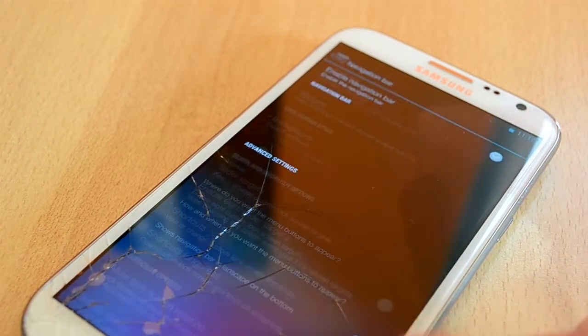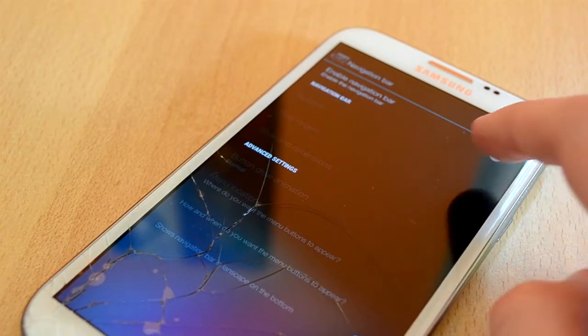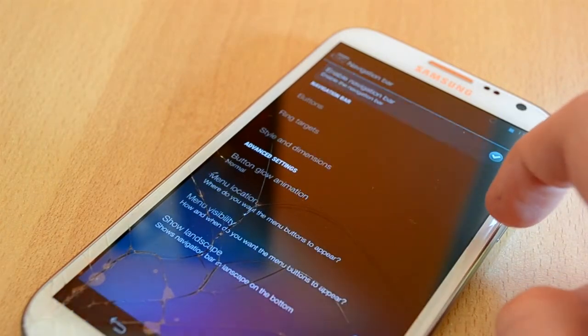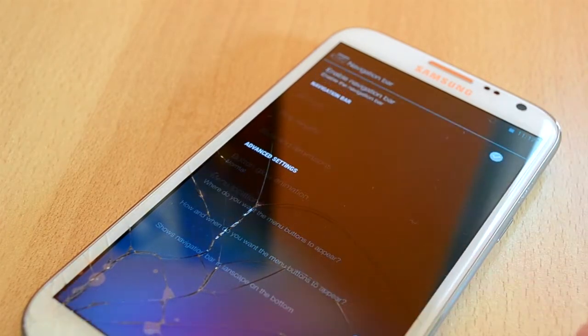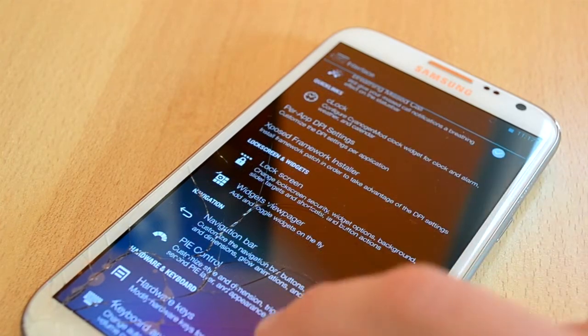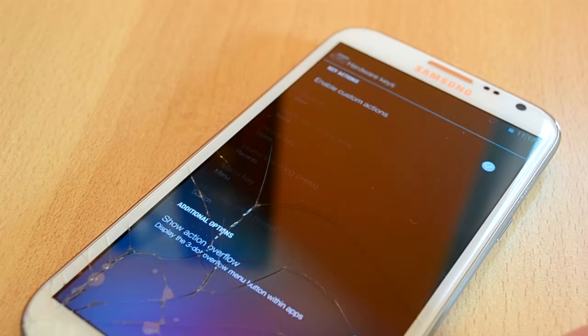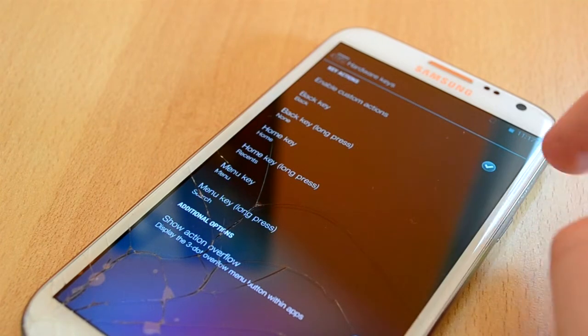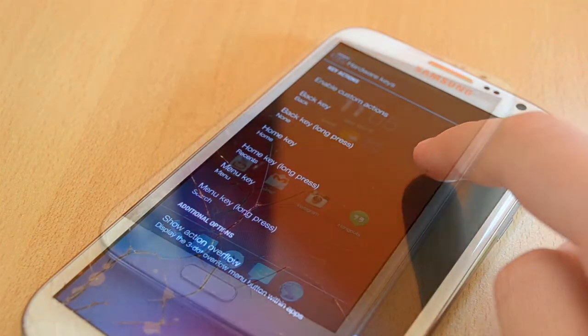You also have navigation settings as well as pie control settings which is really cool in my opinion as I really like pie control. And finally you have the hardware key settings which will allow you to customize your keys. And finally you have your keyboard and input settings.